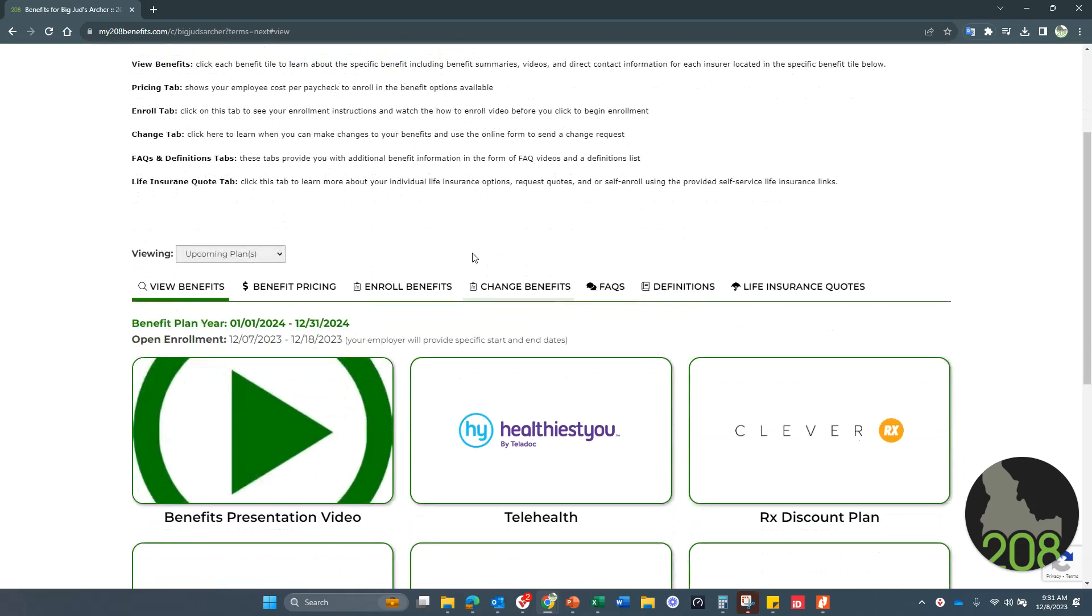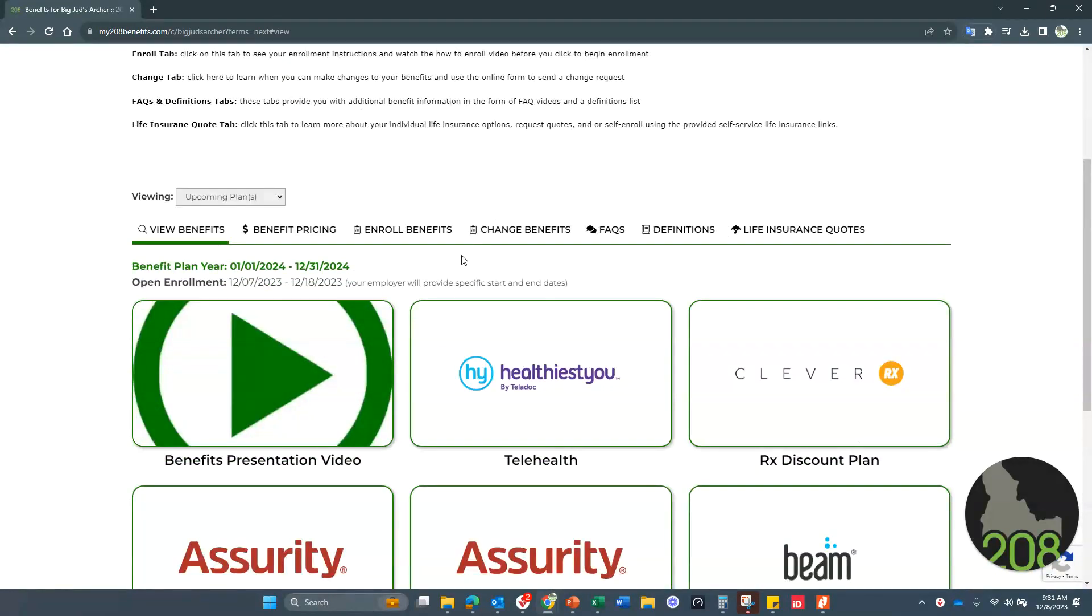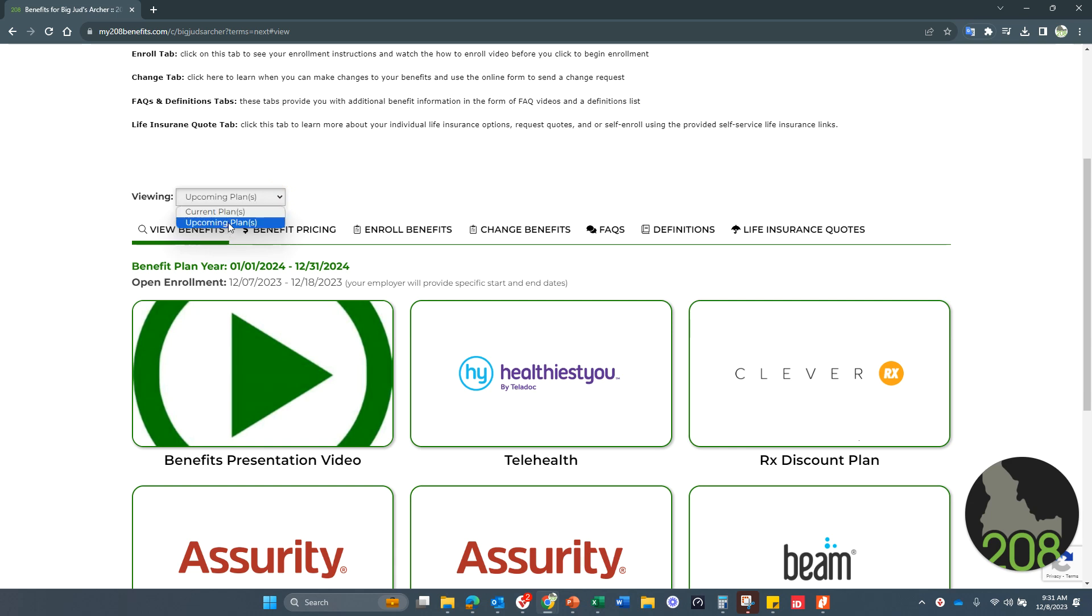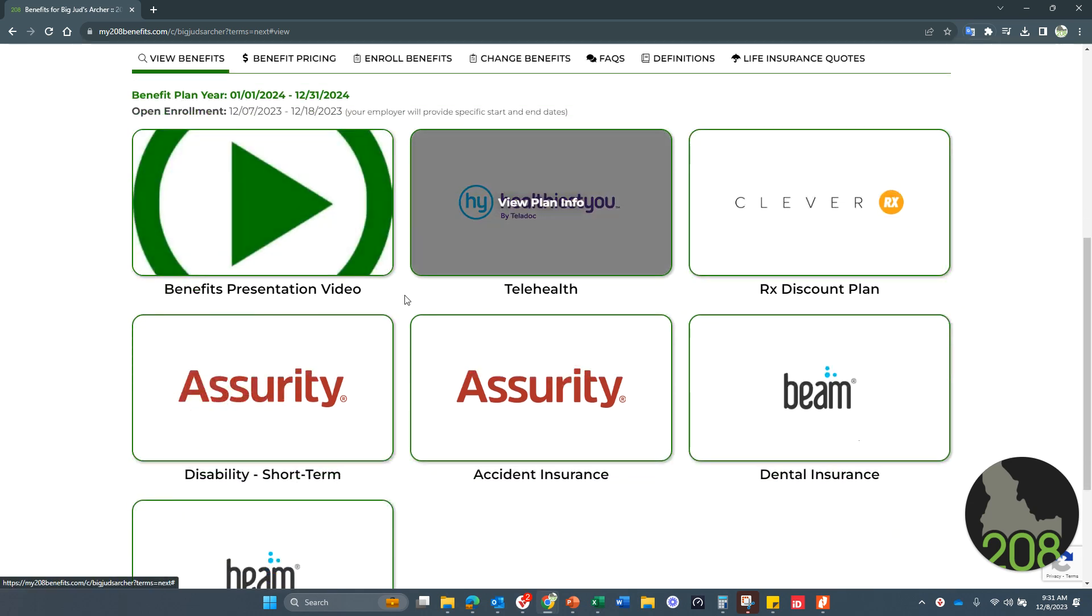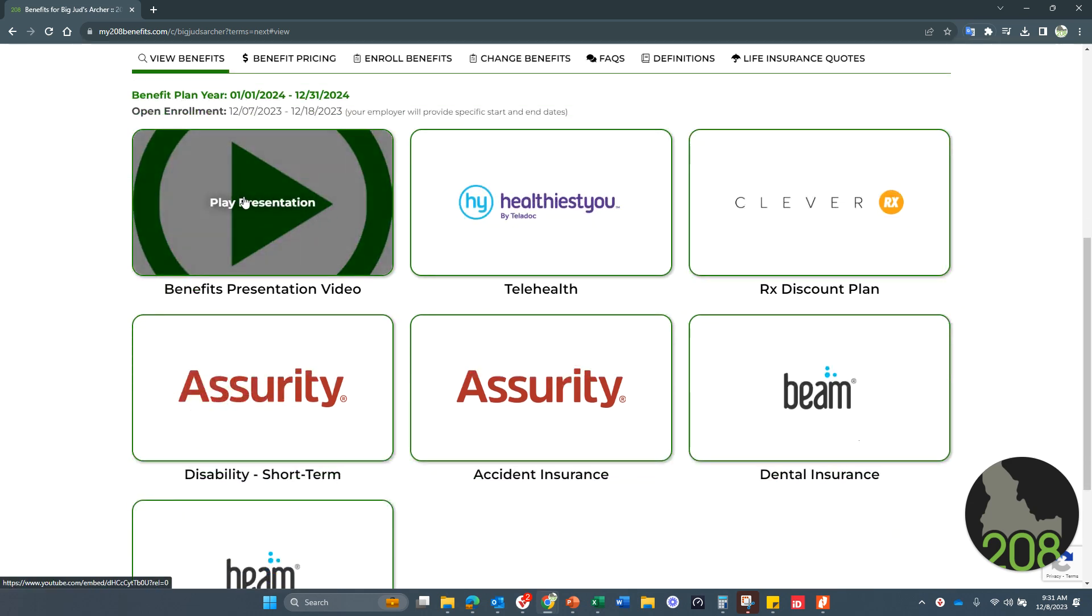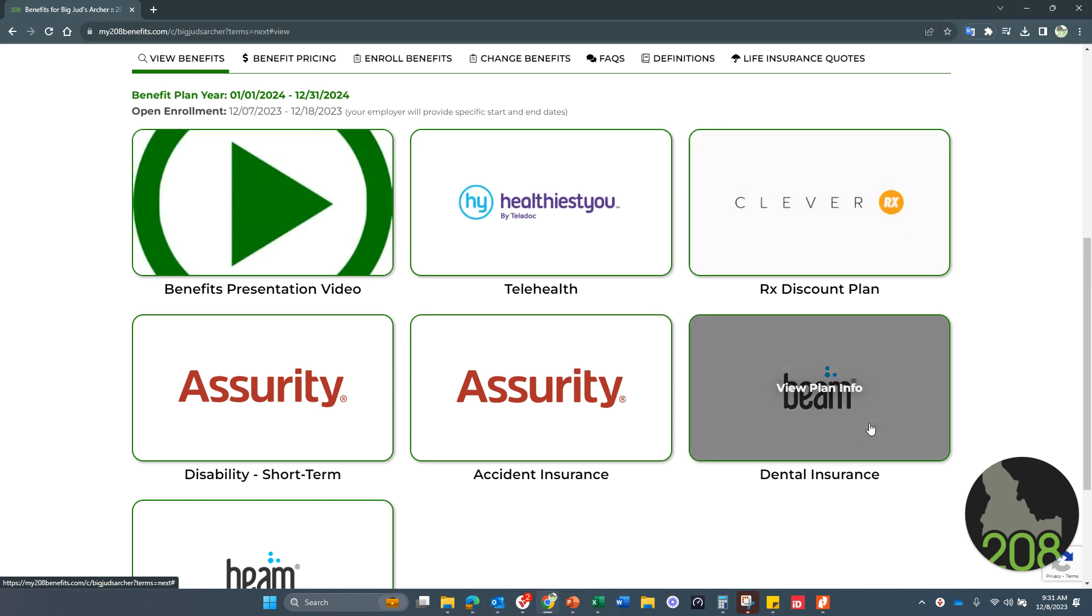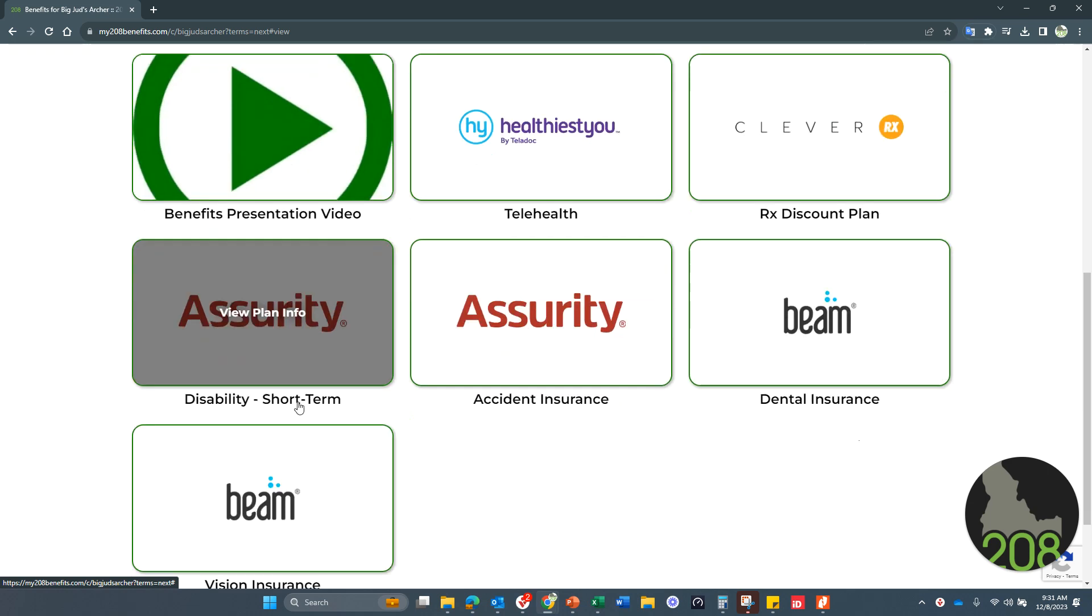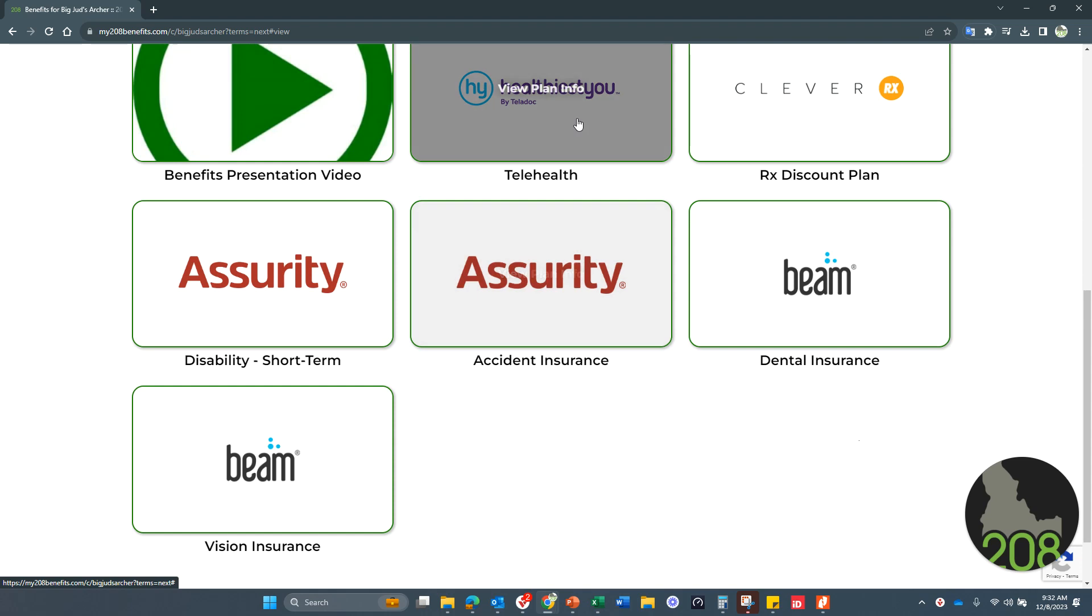So here is your benefit website. It has all the information you need about your benefits. You can see that there are the current plan and the upcoming plan toggle button here. Just keep it on the upcoming plans and then you will see here that there is a video about the plans and then there are the individual benefit tiles that'll show you more information.